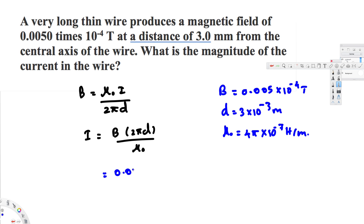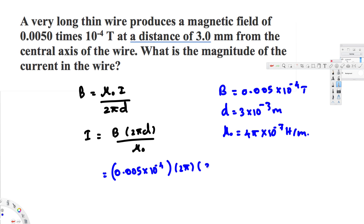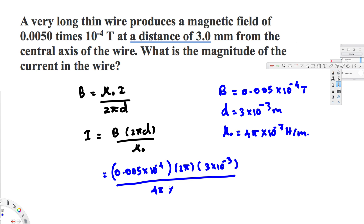Let's plug these values into the equation. I equals 0.005 times 10 to the power of minus 4 tesla, multiplied by 2 pi times the distance 3 times 10 to the power of minus 3 meters, all divided by mu-naught which is 4 pi times 10 to the power of minus 7 henries per meter.